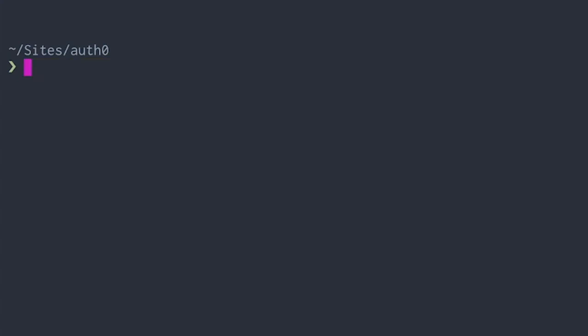Once this CLI is installed globally, we can use it to create our NestJS project. Go to your development folder in your terminal and run nest new nestjs-auth0-api. This might take a while.